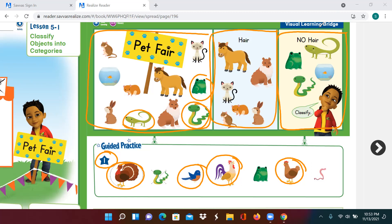Now, mark an X on the animals that do not have feathers. Does this snake have feathers? No. Or is that a worm? How about the frog? Does a frog have feathers? Nope. So let's put an X. And how about the snake? Nope, no feathers. So we put an X on it.